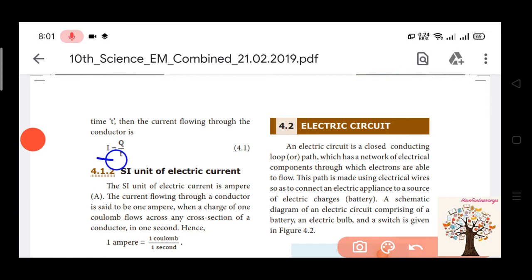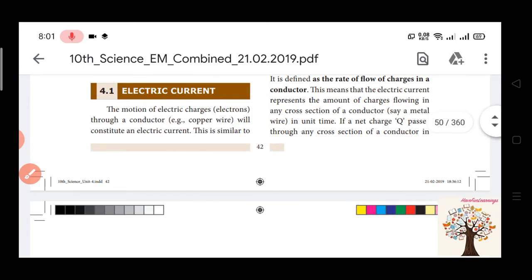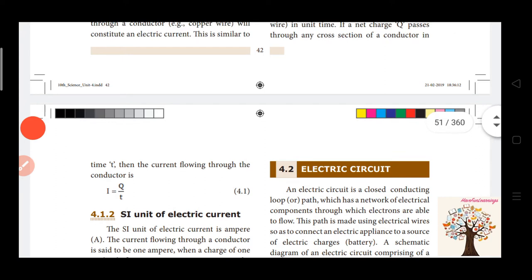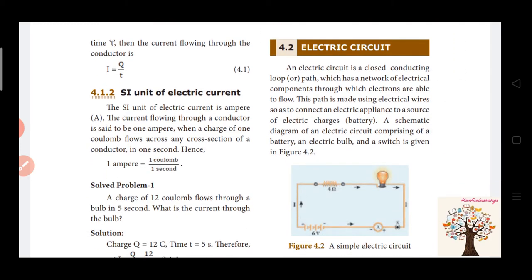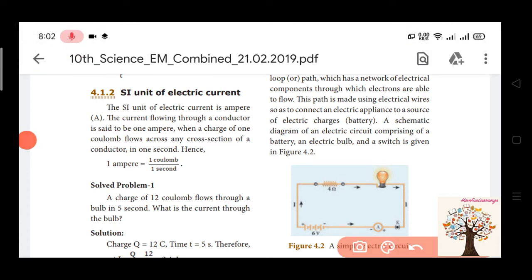I is equal to current. I is equal to Q by T. The unit of electric current is ampere. 1A is equal to 1C divided by 1 second, that is Q by T.